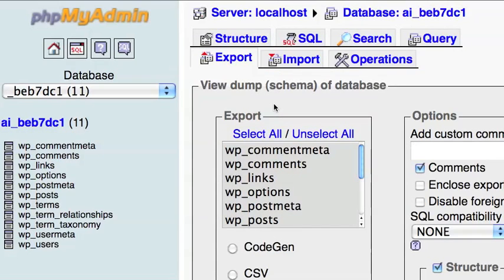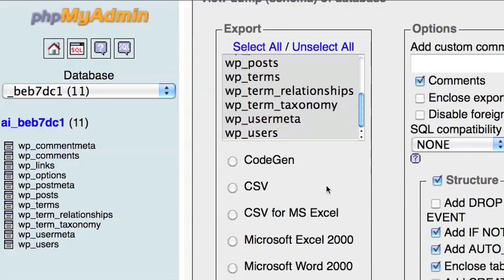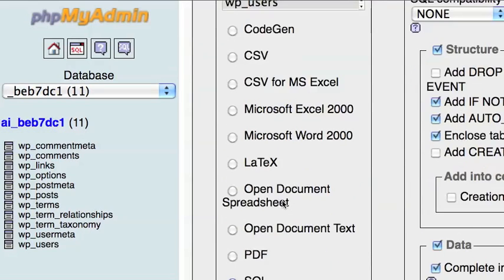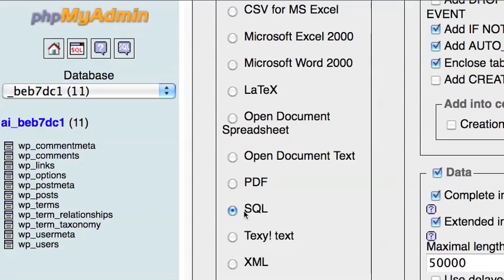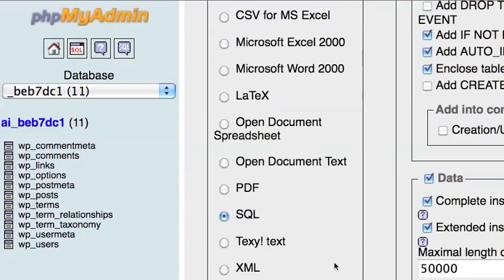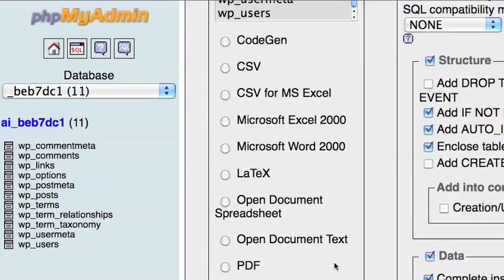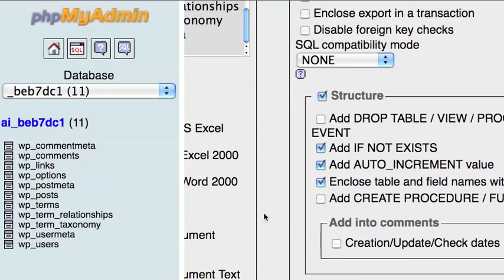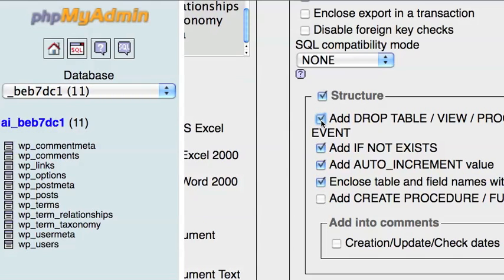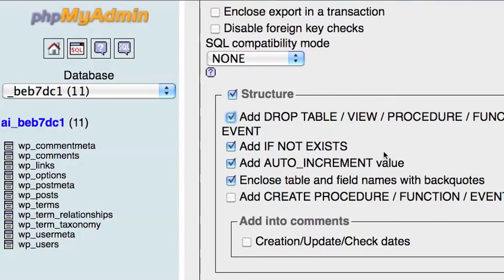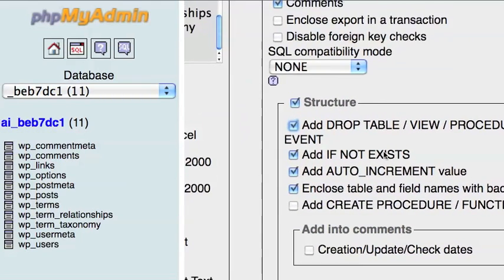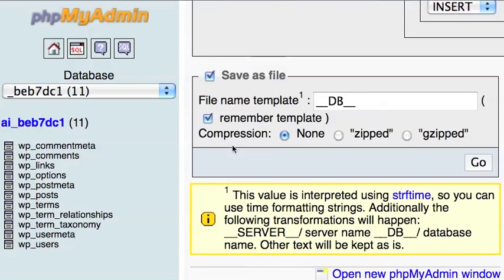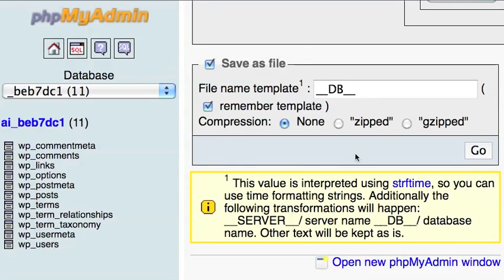Make sure you have all the database files highlighted and the SQL radio button selected. I'm just going to change the view a little bit. Make sure you take the add drop table, view procedure function event box, then you can zip the database file.